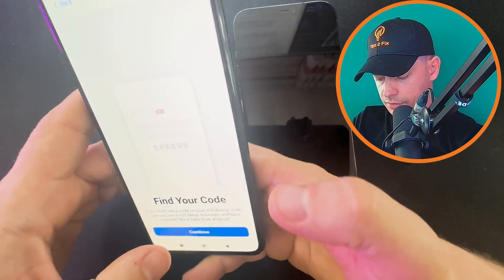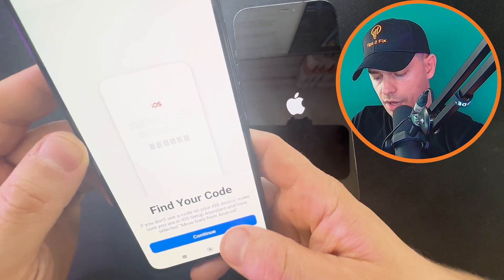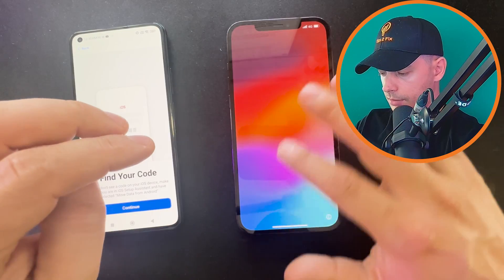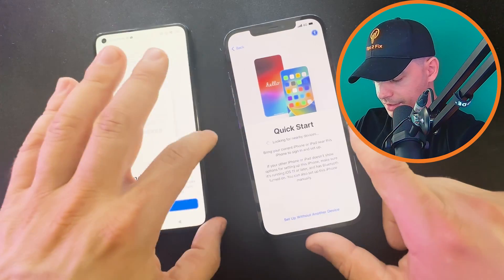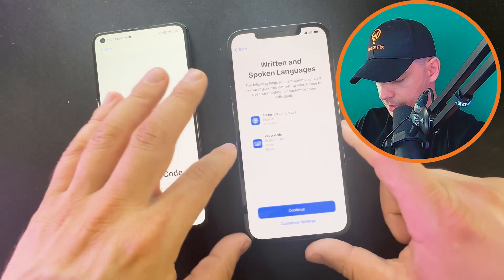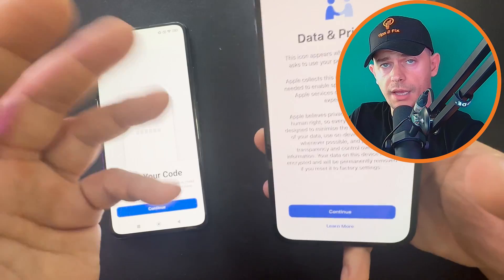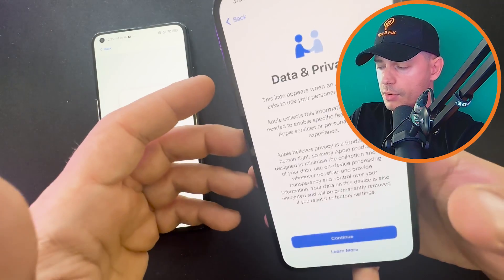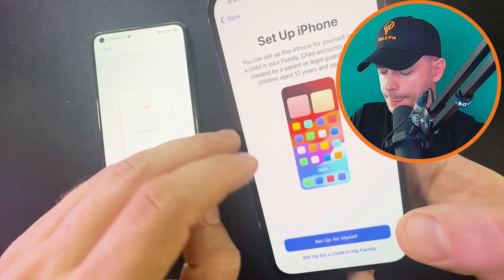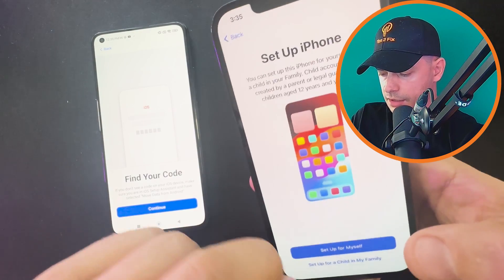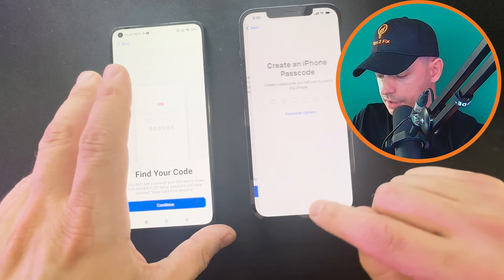Now I'm going to set up my iPhone. If you don't see a code on your iOS device yet, proceed through the setup — connect to your internet. I'm doing this process quickly; if you need more details, check the other video tutorial I made on this topic. Set up for yourself, but you don't need Face ID for the moment — you can set it up later.